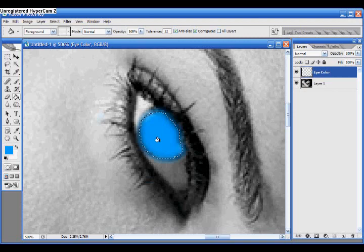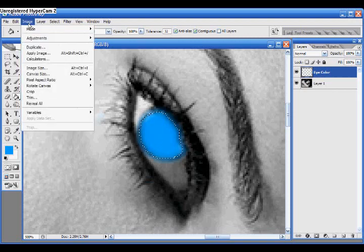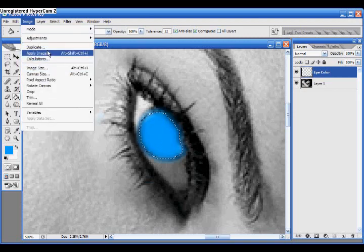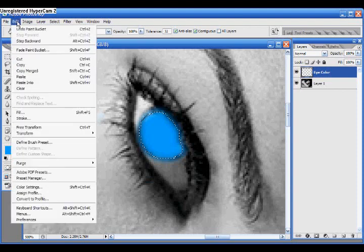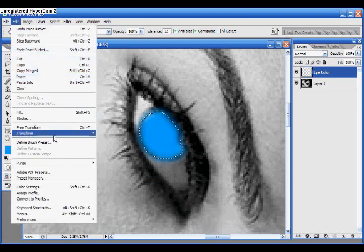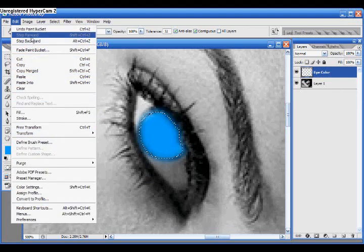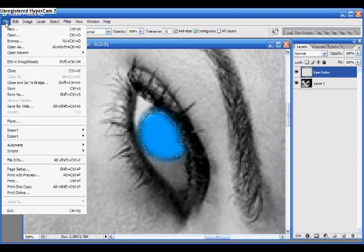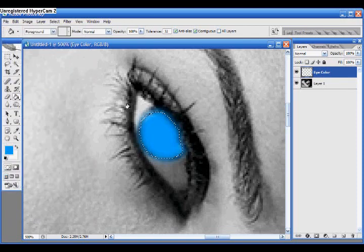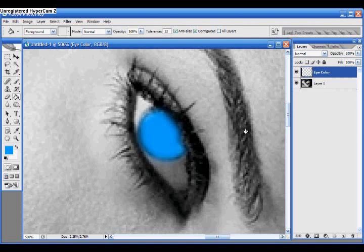Now what we're going to do is you're going to hit Control-D. Let's see if I can find it up here. Deselect. Oh, well. Okay, all you have to do is hit Control-D to deselect that selection. Now go in your Layers window,